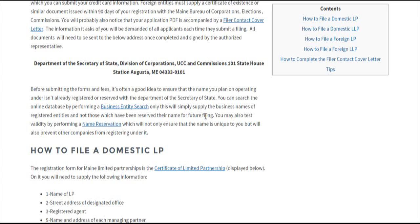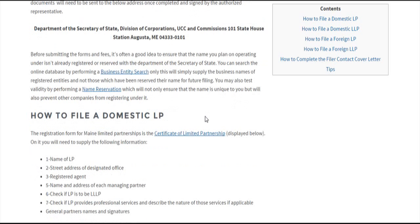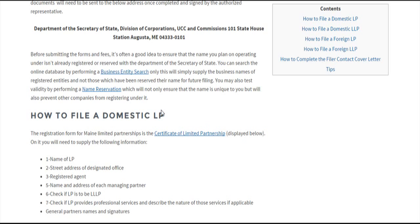To make sure that's the case, you can perform a business entity search, which will supply you with all the business names on the Secretary of State database. It won't provide reserved names, so it's not a certainty if you don't find your name. However, it's a good indication. You can also perform a name reservation, which will reserve your name for 120 days and ensure it's unique to your entity.